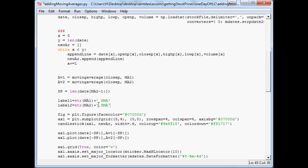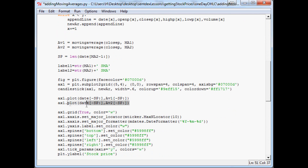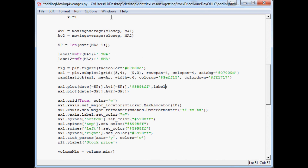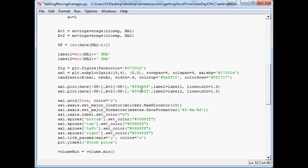Now we come down to our actual plot calls. We want to add a few things. First, we need to add color to both of these lines. For the first one, we'll add a color, set the label equal to label1, and set linewidth to 1.5 — the default is 1, so this makes them a bit thicker and easier to see. We'll copy and paste that for the second line, changing it to label2, and using color E1EDF9. Save and run.